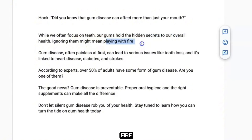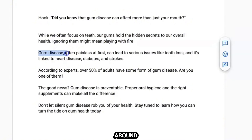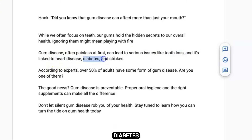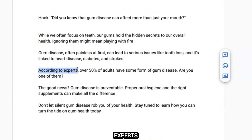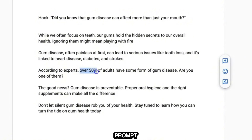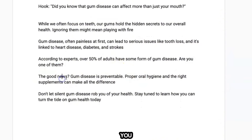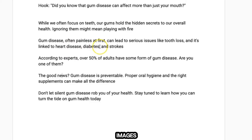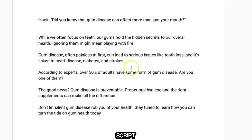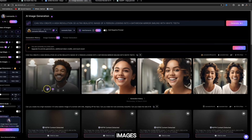You can create images around themes like a person showing their gums, a person playing with fire, gum disease, tooth loss, heart disease, diabetes, experts in the dental industry, or a group of adults with gum disease. Repeat the process — I usually go for around 10 different images depending on how long the script is. Once you've created all the images, click 'Download Images' to save them to your device.